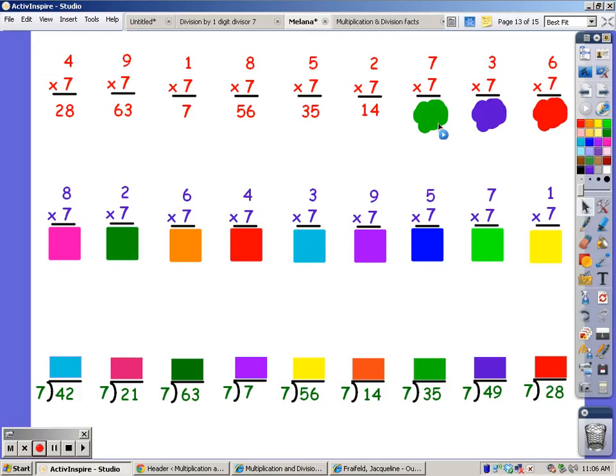Seven song for seven fingers. Seven, fourteen, twenty-one, twenty-eight, thirty-five, forty-two, forty-nine.